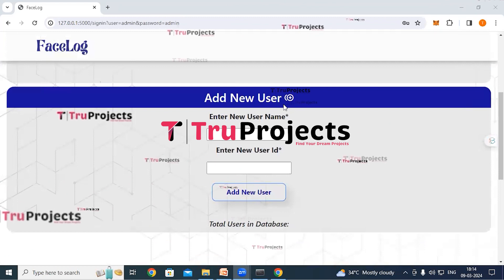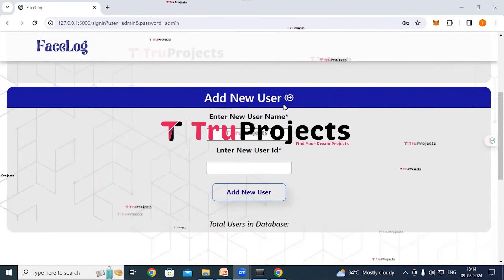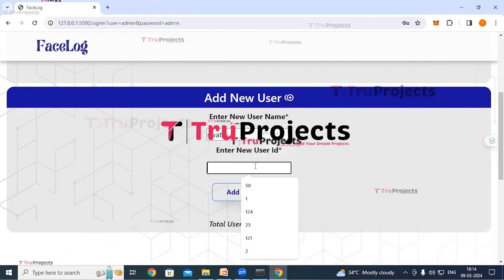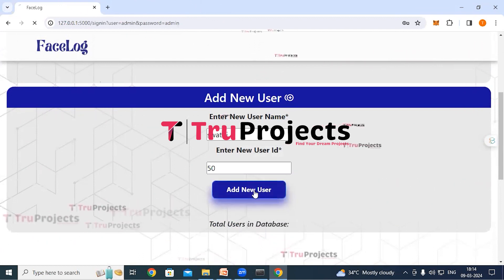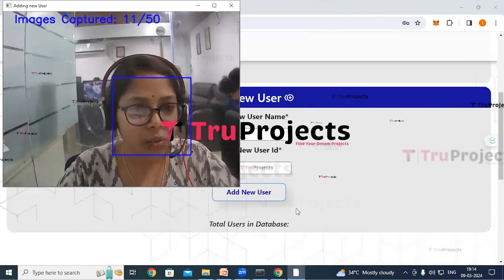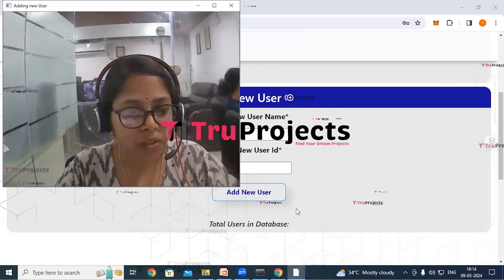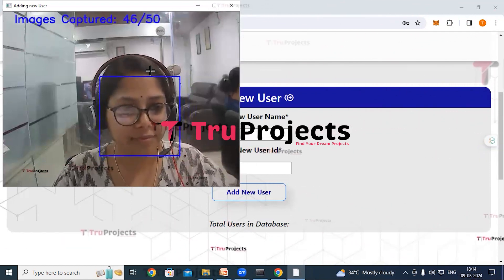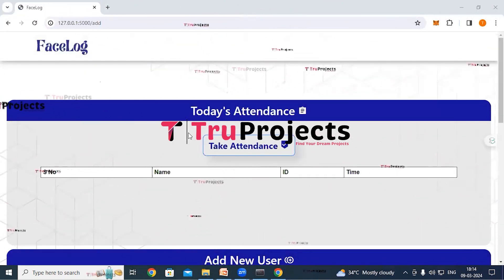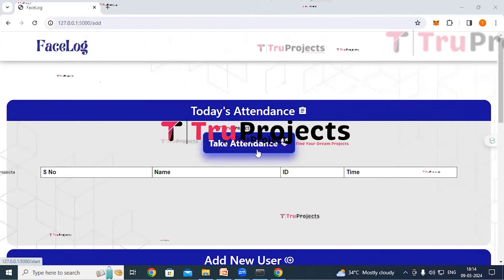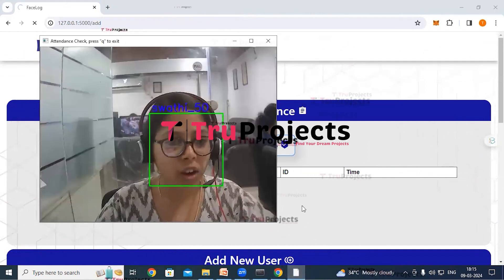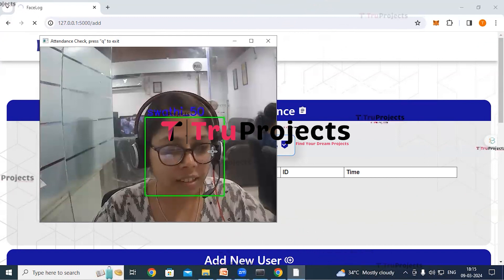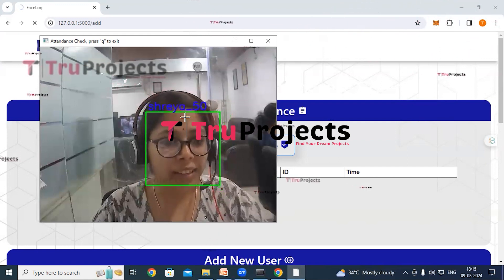Administrators can enroll new users or students into the system by providing their username and ID, and facial recognition is required for identification. For example, username 'Swati' with user ID 50 is entered and the 'Add New User' button is clicked. The user presents their face to the system so it can learn facial features from different angles and expressions — the system will automatically stop learning after acquiring 50 features. Once features are learned, click on 'Take Attendance.' The application detects the face, draws a bounding box around it, and displays the name, username, and user ID. Click the 'A' button to mark attendance.